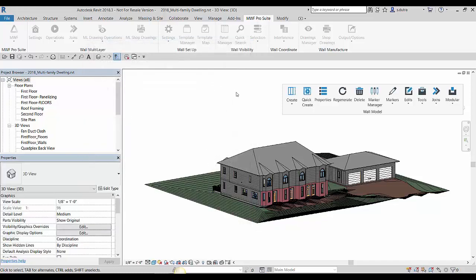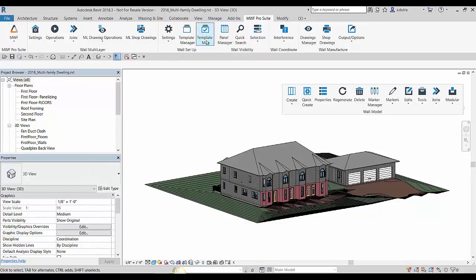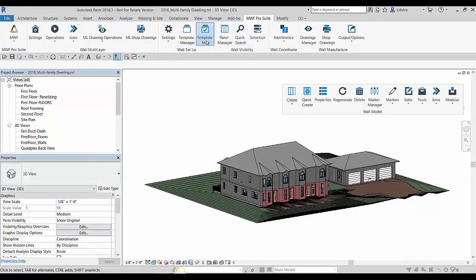And then of course, in order to use that quick create command, it is used in conjunction with a template map. So let me open up this template map.